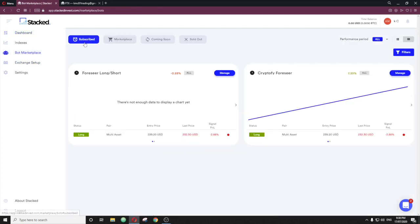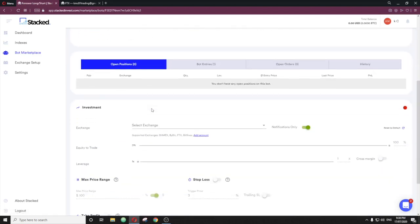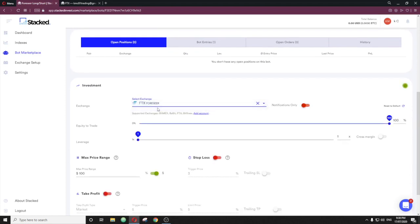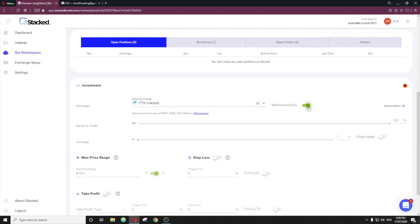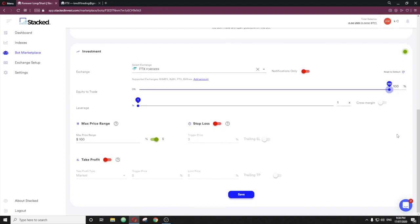Now from there, you hit manage. So you'll have the Forseer long and short setup, this one here, hit manage, and then you select exchange FTX Forseer, which is the one we just made. Make sure this is red notifications only. If it is not red and it is green, it will not actually trade on your account. So it must be red, just like that. 100% equity trade. So Forseer will take a 100% position in Ethereum for USDT when it takes a trade. It needs to be set in that same scenario, and a 1X leverage.